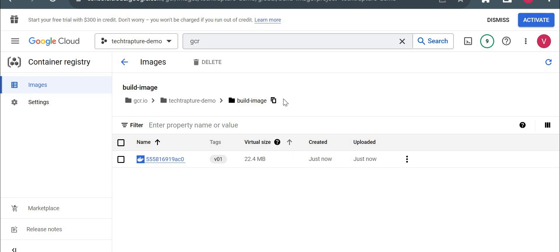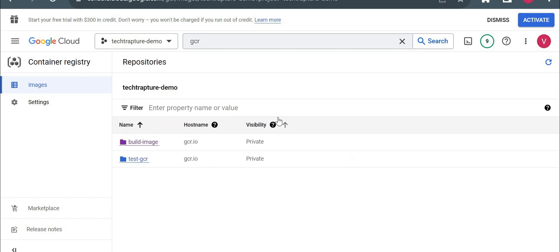So we have built the image and you could see just now it pushed to our GCR. So that's it for cloud build. So we'll see more details on cloud build whenever we are creating CI/CD pipeline using Terraform. So thank you for watching this video.